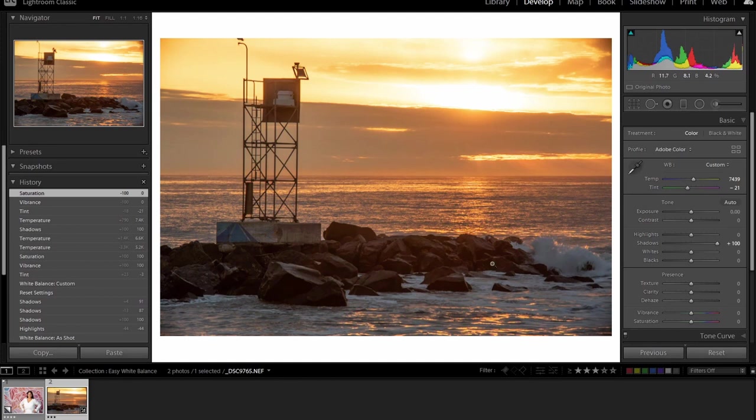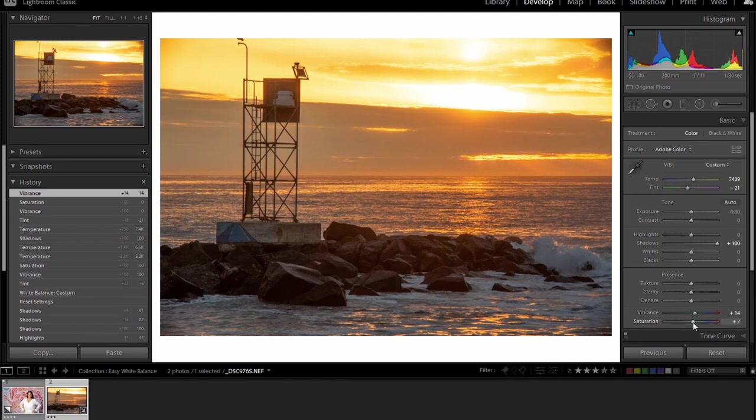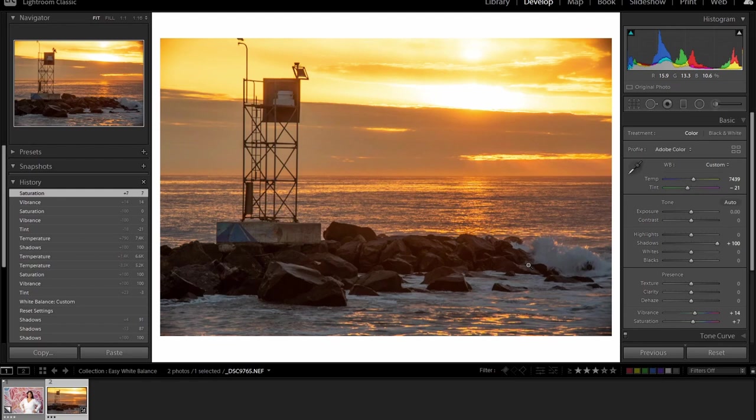Now keep in mind, it's going to look to your eye very desaturated at this point, because you were just looking at it at saturation overload. Don't worry about it. You can go in later on and add a little vibrance, add a little saturation. When you do have the white balance just perfectly nailed, the image might look a little desaturated because you have balanced colors in the image.